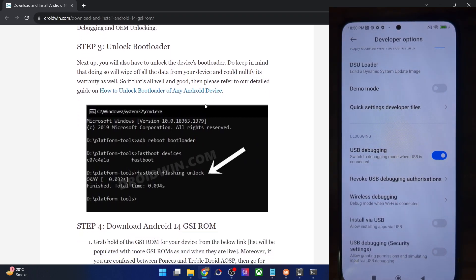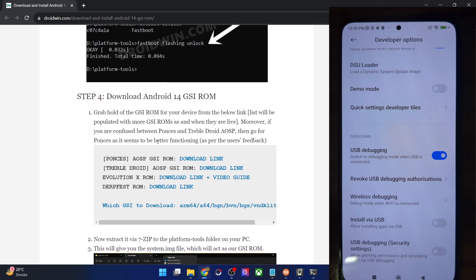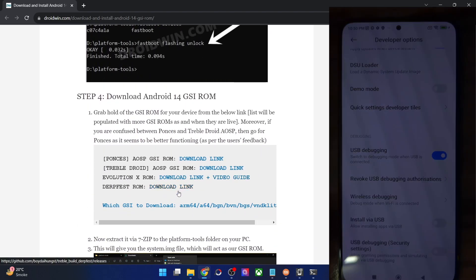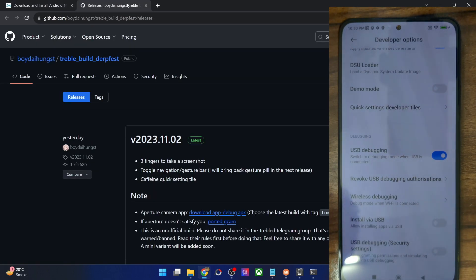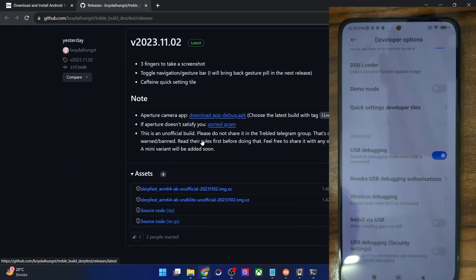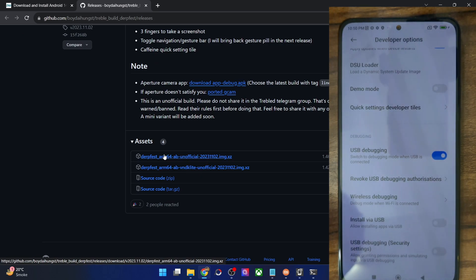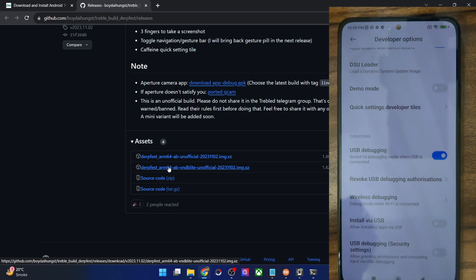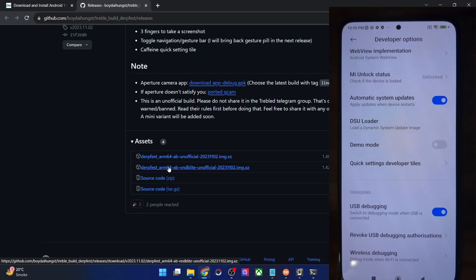Once that is done, you will now have to download the Android 14 GSI ROM. In our case, we are downloading the DogFace ROM. Let's open the link — currently there are two builds: one is the Vndk-lite and the other is the non-Vndk-lite. Both are ARM64 because nowadays all Android phones are ARM64 architecture only, but I'll show you how to verify the same.